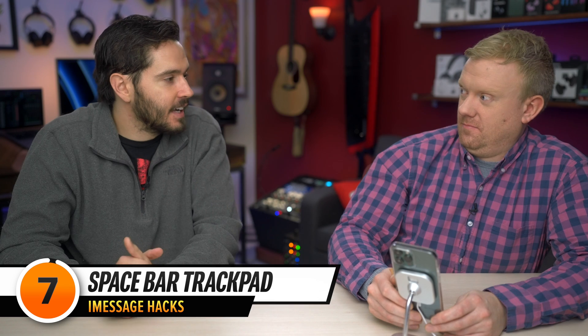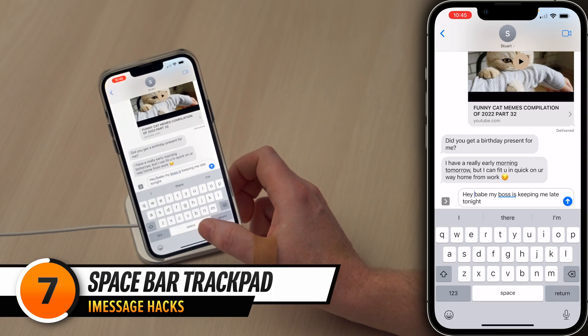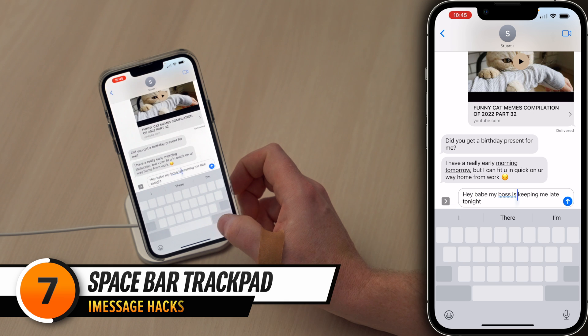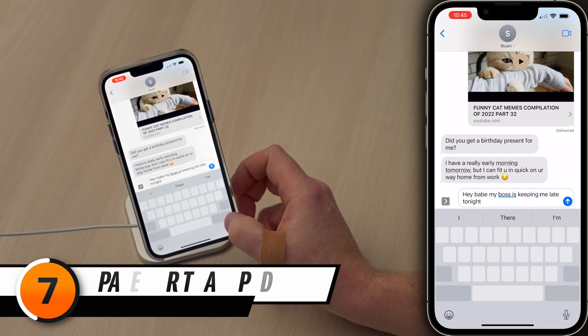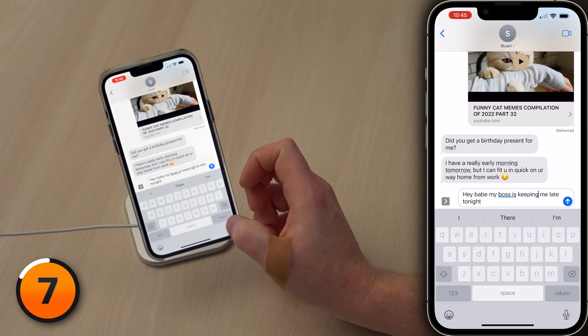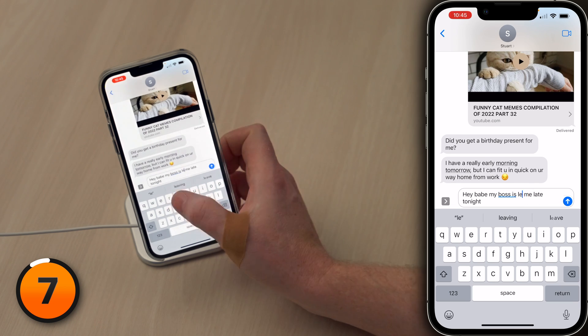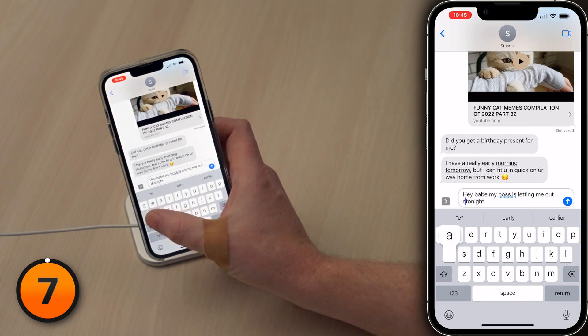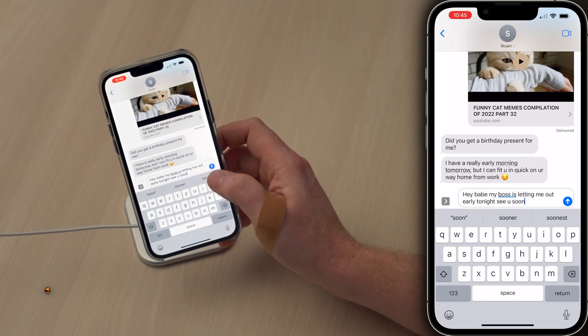Hold the phone — there's a problem with your dictation. If only there was an easy way to fix it. There is. Press and hold on the space bar to activate the cursor, then move the cursor precisely where you want it. Hey babe, my boss is letting me out early tonight. See you soon.